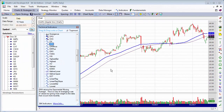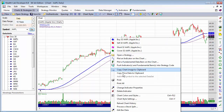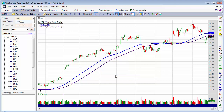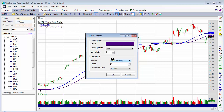You can interact with dropped indicators by hovering over them, right-clicking and selecting change indicator properties. You can do the same thing by hovering and double-clicking the indicator.